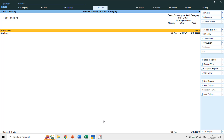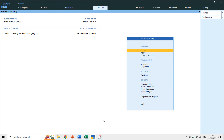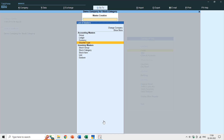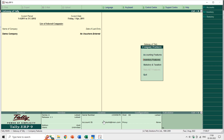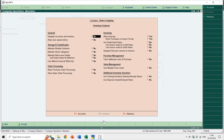So how is stock category useful and how can it help you filter your stock? I'll show you step by step. First, in Tally ERP 9 you need to enable the feature by pressing F11 for Features, then going to Inventory Features, where you can enable or disable stock categories.